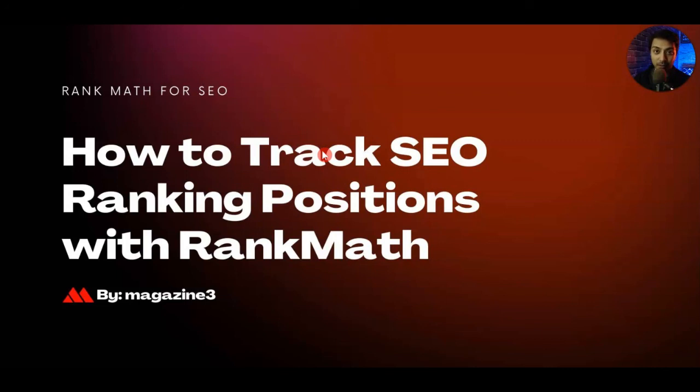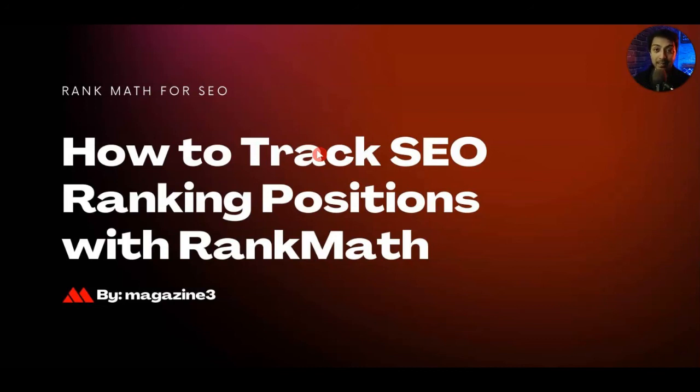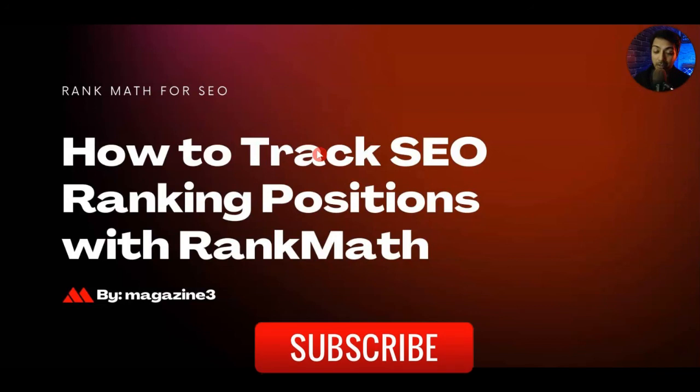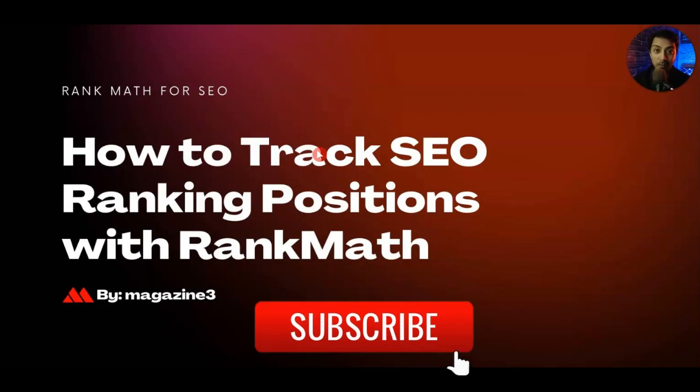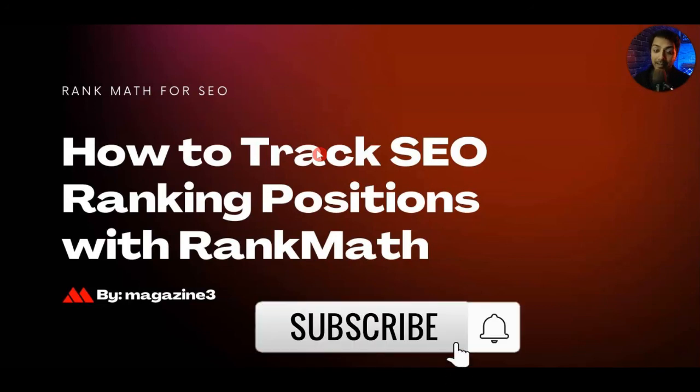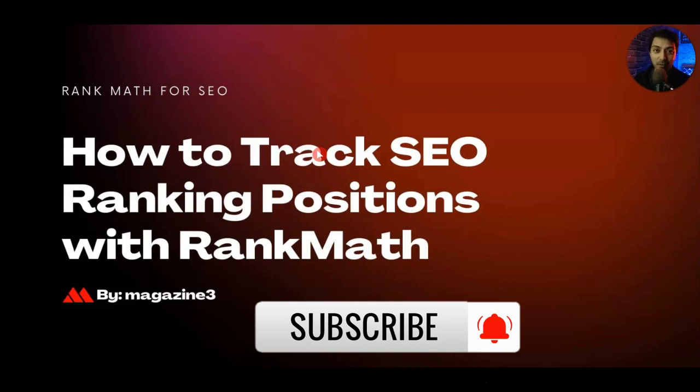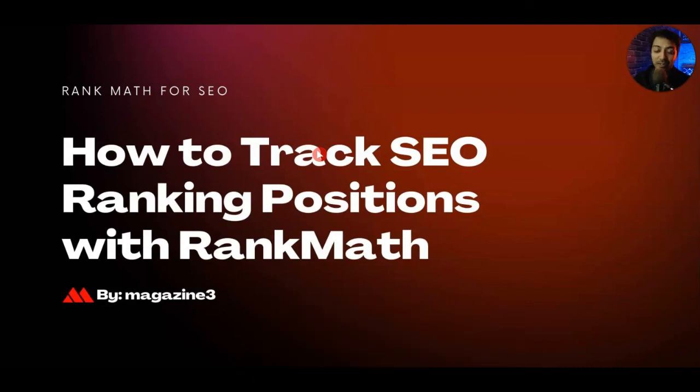If you like this video then make sure you hit the like button. If you want to learn more about Rank Math SEO make sure you watch our complete playlist, the link is in the i button above and the video description below. If you want to learn more about SEO and WordPress in general then make sure you subscribe to this channel and hit the notification bell. That's it for this video and I'll see you in the next one.